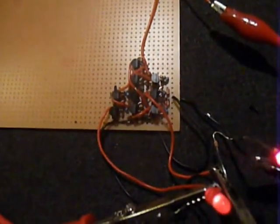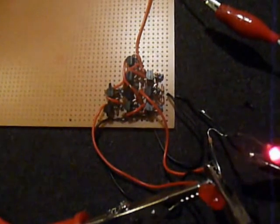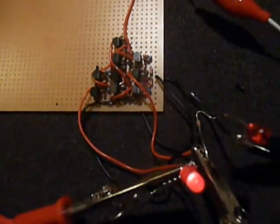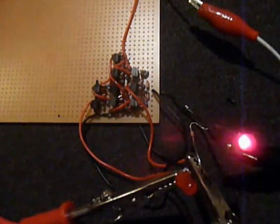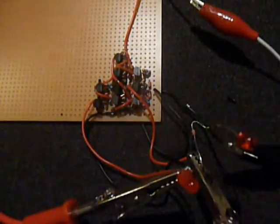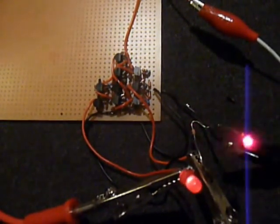This circuit works surprisingly well considering how complicated it is. It only had one diode in the wrong place when I first wired it up.